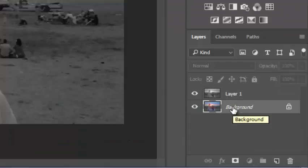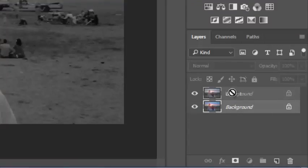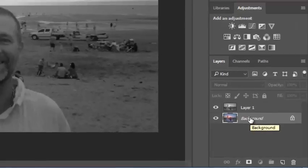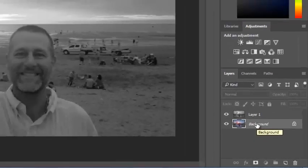Now, I can't put this color background on top of this layer, and that's because by default, the original image, the background layer, is locked.